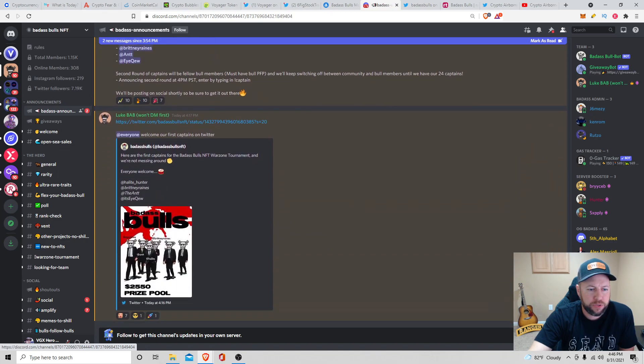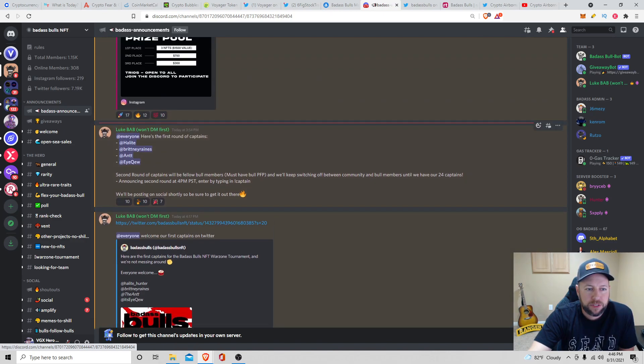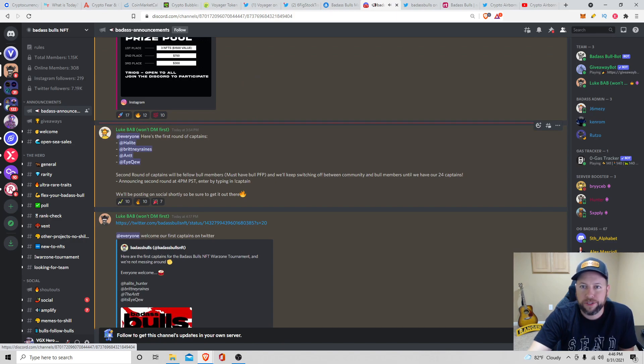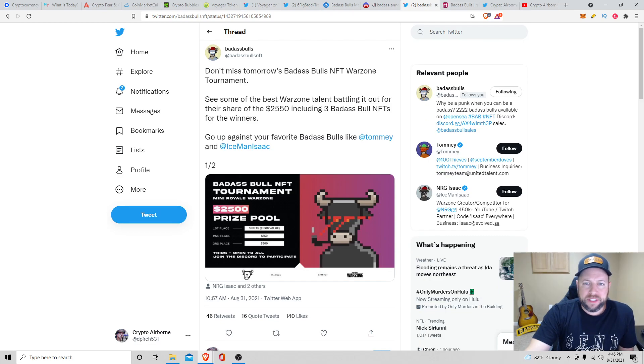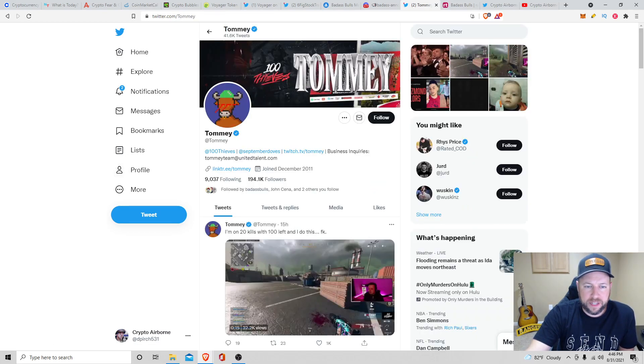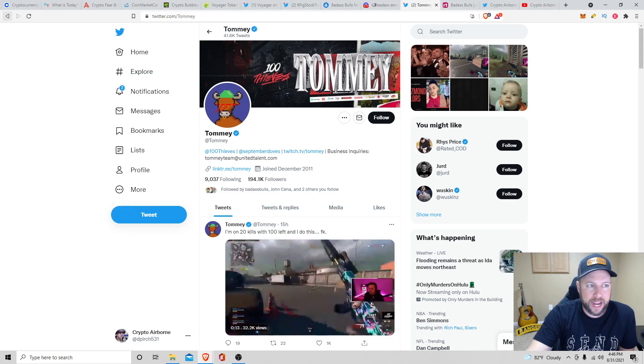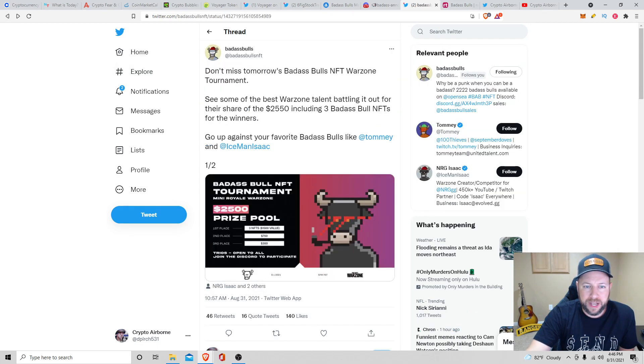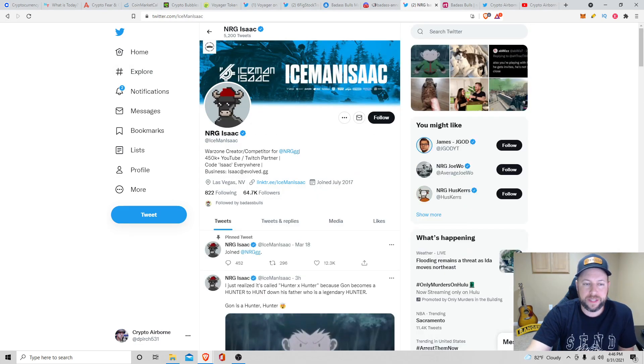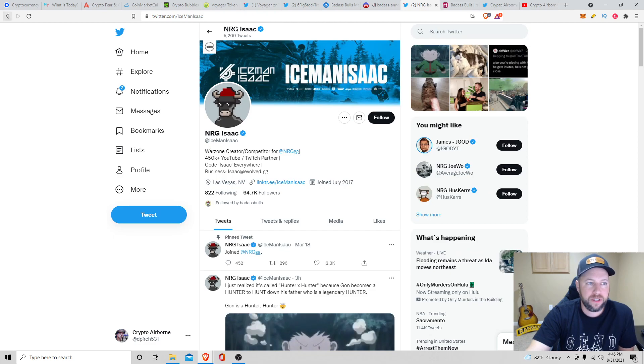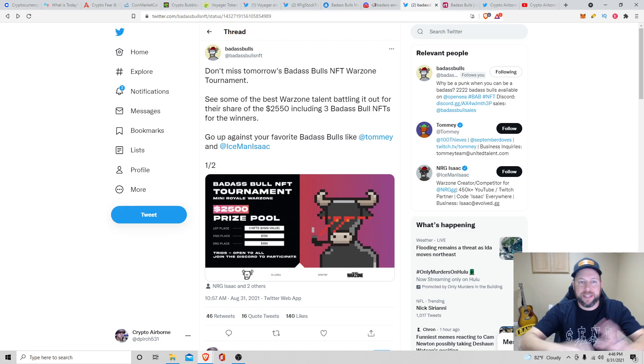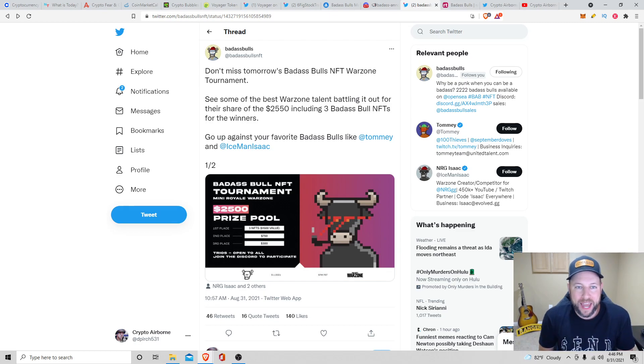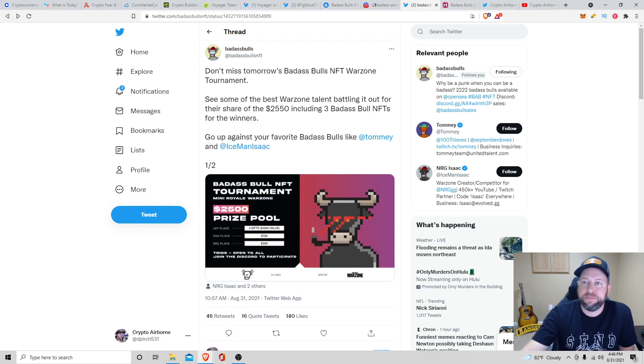It looks like those are some of the announcements. First round of captains. Welcome our first captains on Twitter. It looks like they just did this. I'm not exactly too familiar with that. I don't know what that means. But I'll have to look that up. But yeah, don't miss out. So they have Tomy. It looks like he's an eSports guy, 194,000 followers. And Iceman Isaac, he's got about 64,700 followers. So it's good that they're partnering with these eSports guys. The name's getting bigger. Badass Bulls. So just figured I'd give you guys a quick update there.